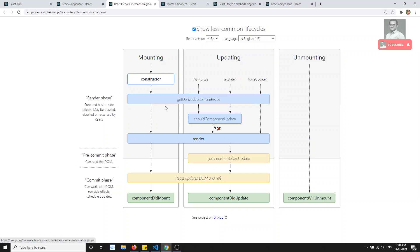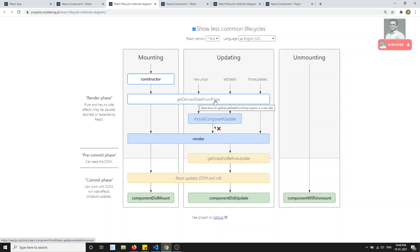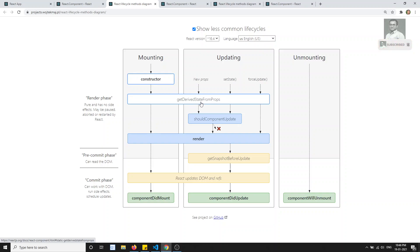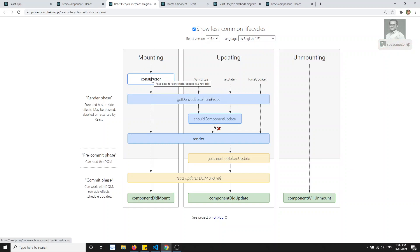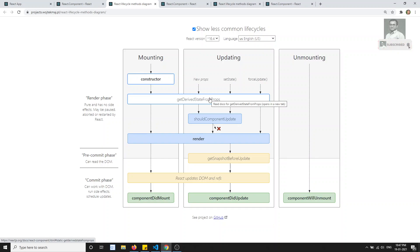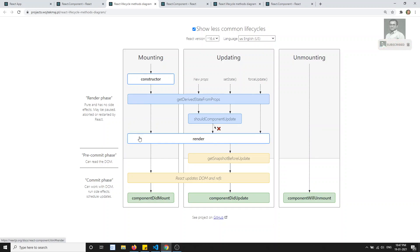The next lifecycle method is getDerivedStateFromProps. The name itself indicates what it does: if you are receiving props in a component and want to do some calculations or update the state based on those props, you use this method. It is used rarely, mainly when the state depends on changes in props over time. It is called both when the component is first mounted and every time state or props is updated.